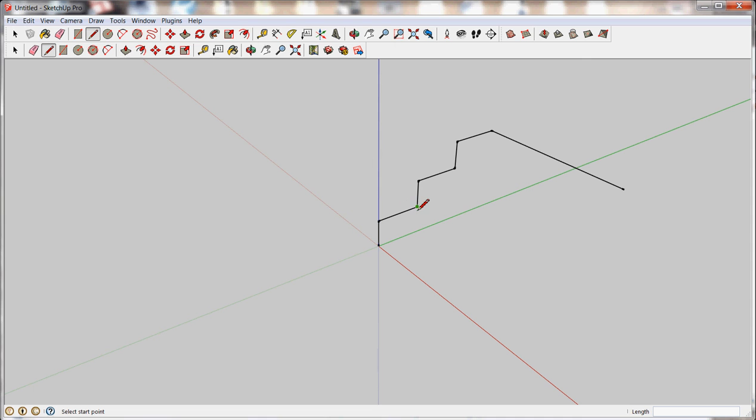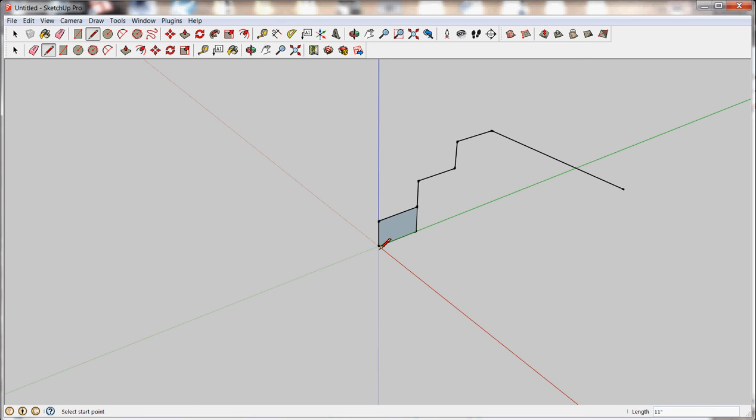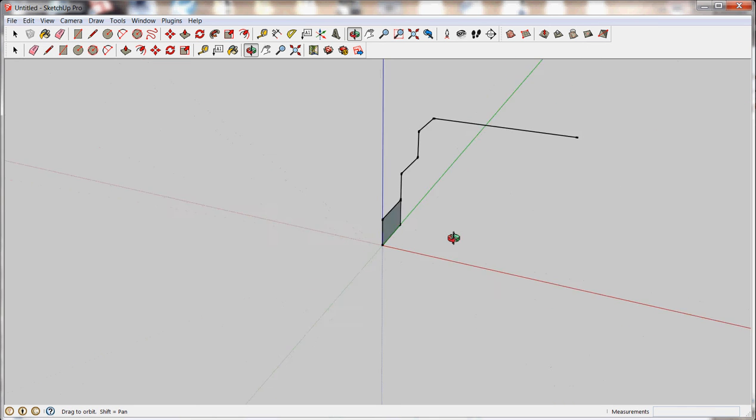And the faces are made by closing off loops. So using the line tool with the pencil, I'm just going to draw down my 7 inches, and it'll snap to other endpoints, and then back. And as soon as I close the loop off, it's made a face for me.